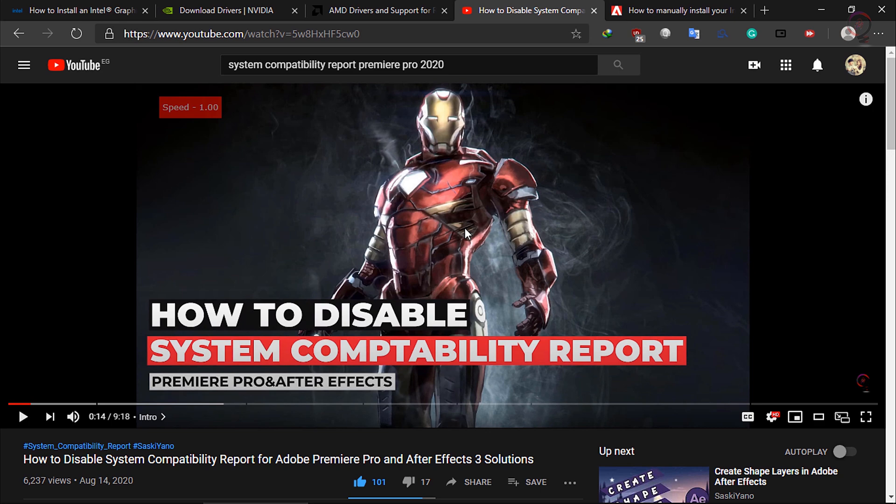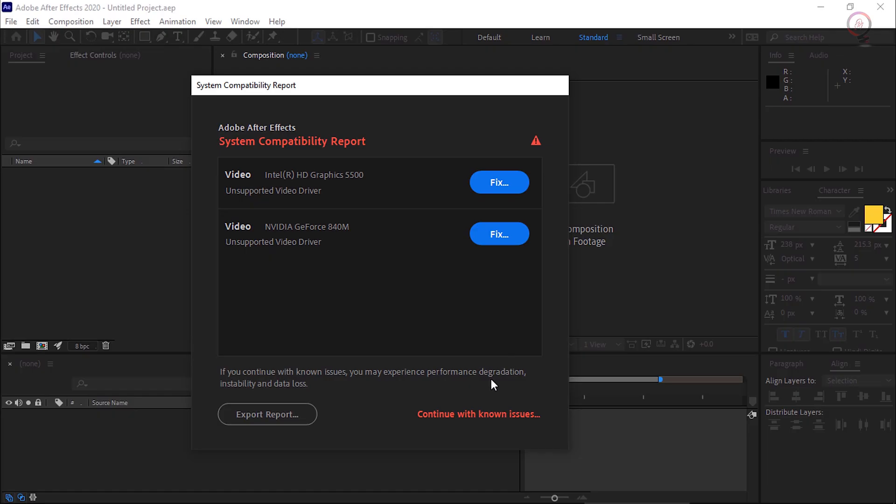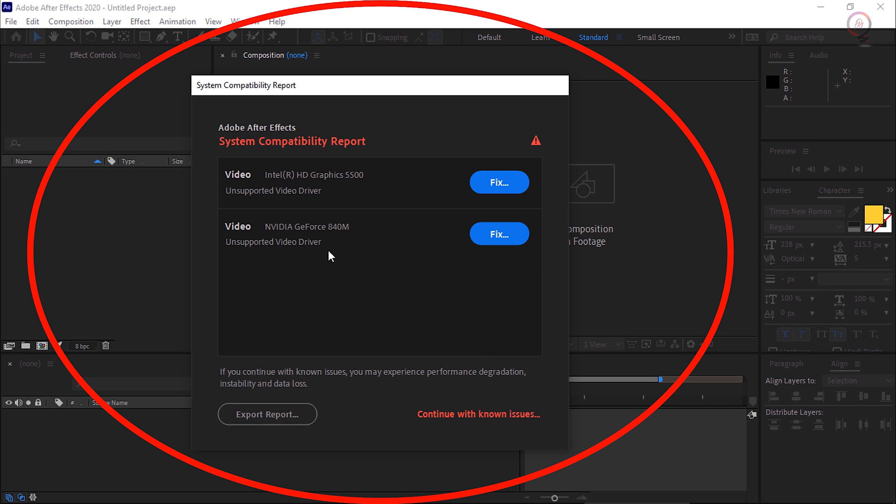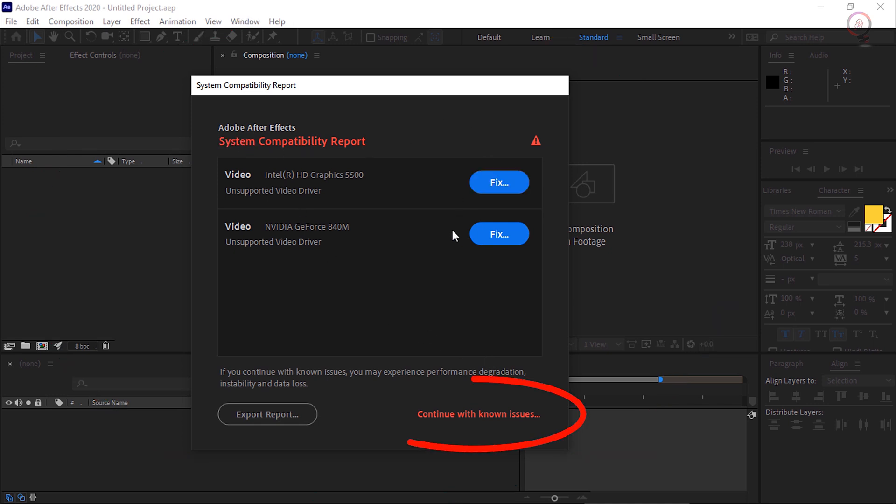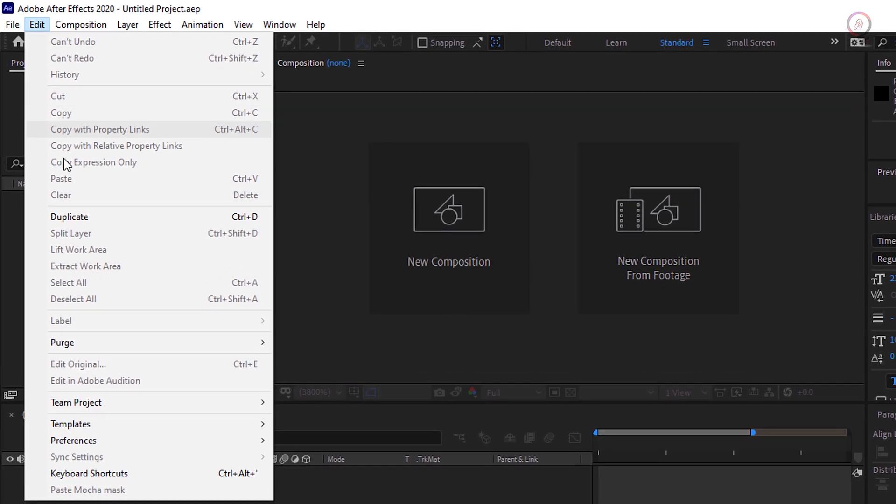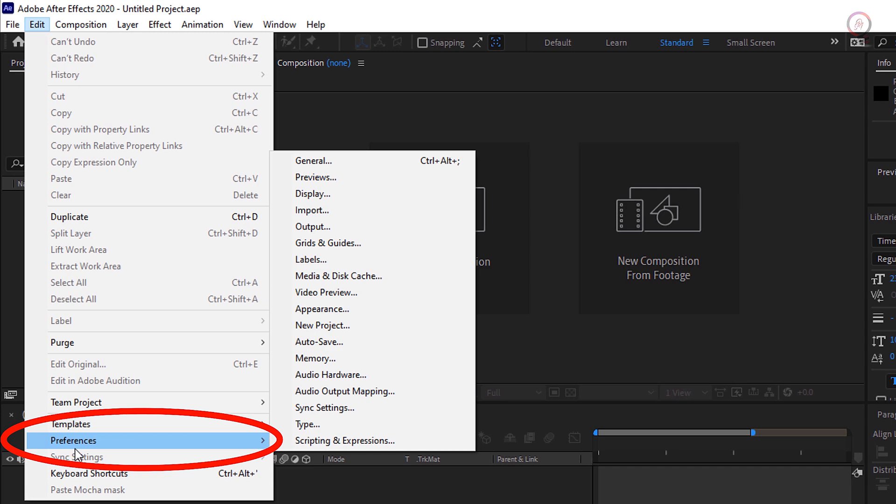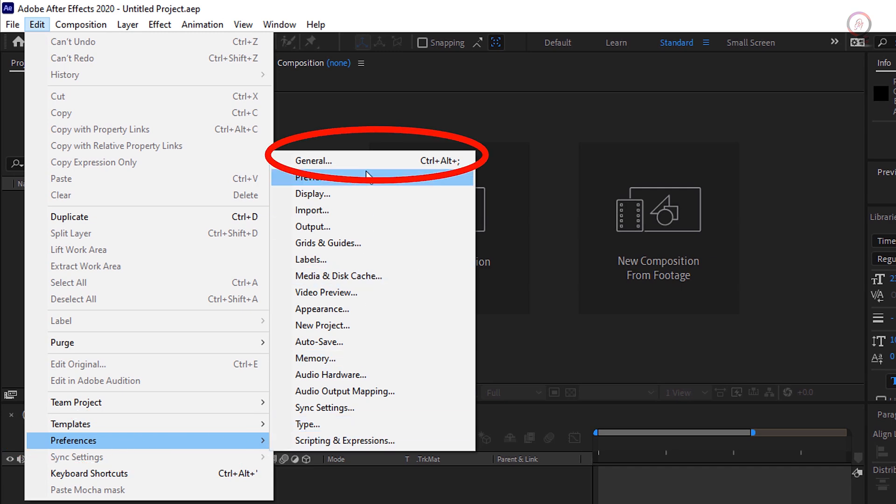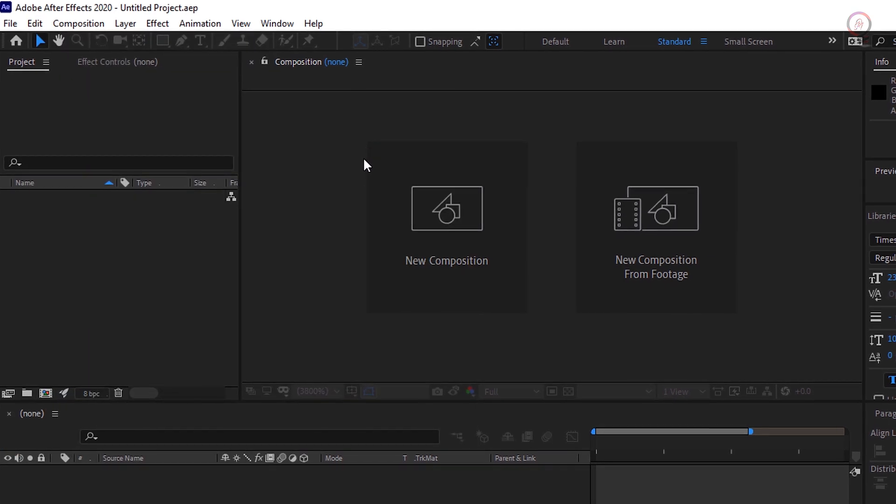Run After Effects. When you get the System Compatibility Report screen, click on Continue with Known Issue. After you get the After Effects default screen, click on Edit from the pull-down menu. Click Preferences. Click General.